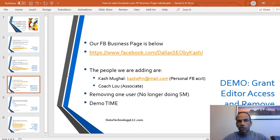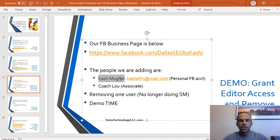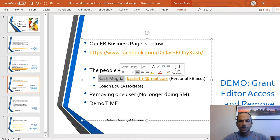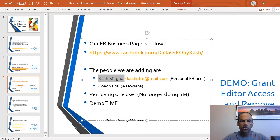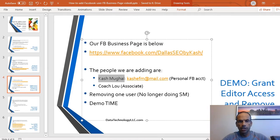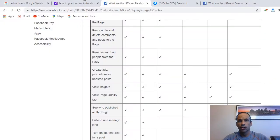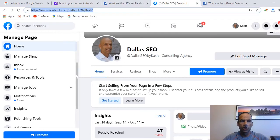Now we're going to jump into the actual demo. We're trying to give this person — my personal account — and another person who's going to be managing our Facebook page, Coach Lou, access. We're also removing one user, Lana, who is no longer working with us on social media. Let's walk through the steps one by one.